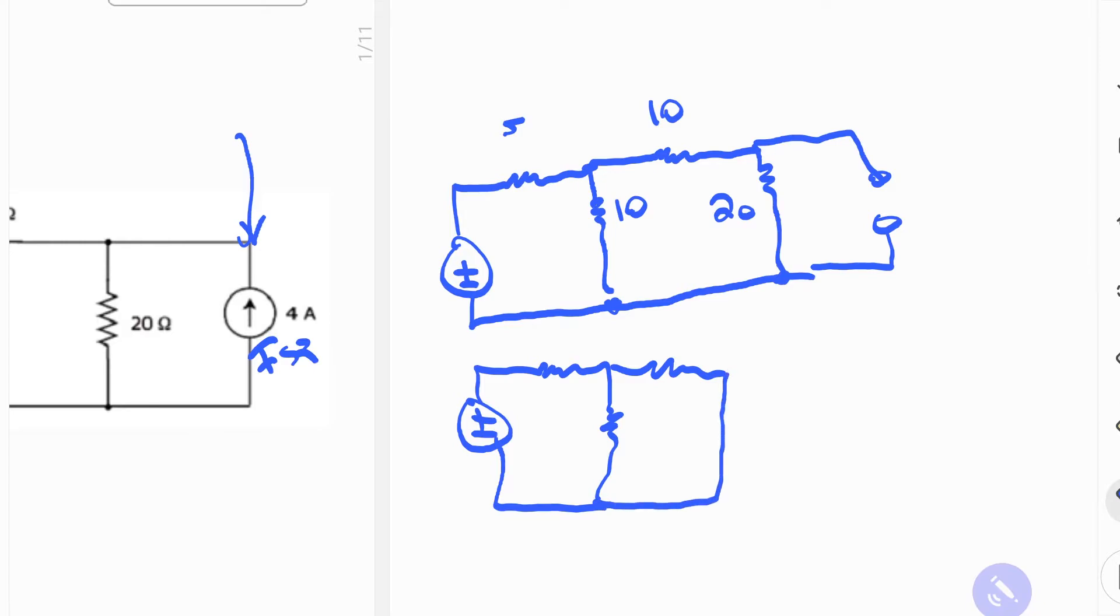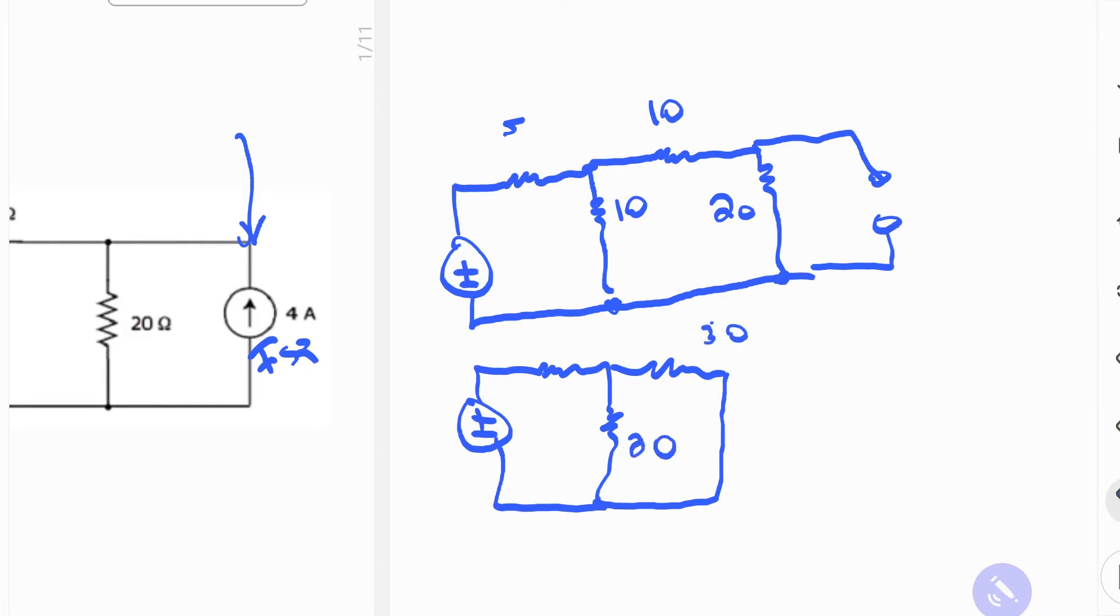And it's going to look like that. Now, this resistor here is going to be 30 ohms. 30 ohms, 20, and 5. Well, 10. Yeah, that's better.